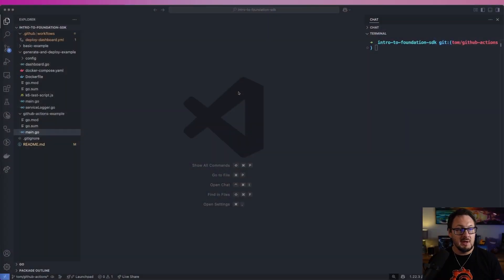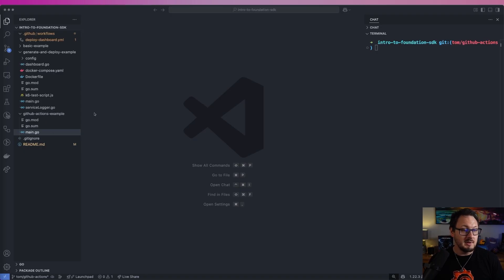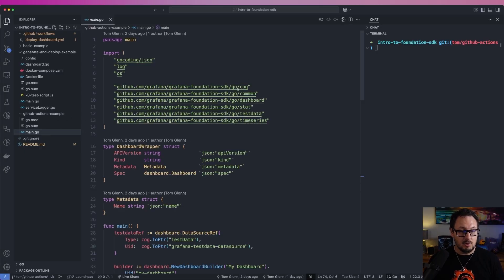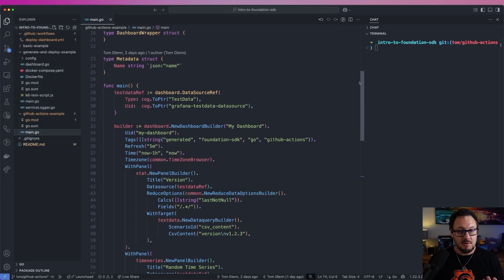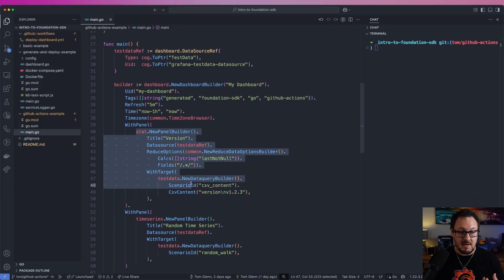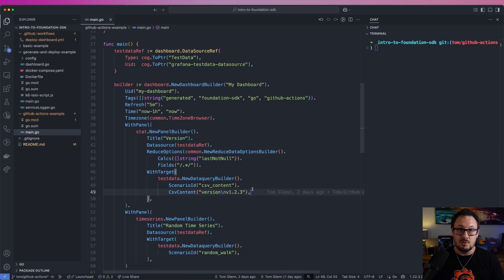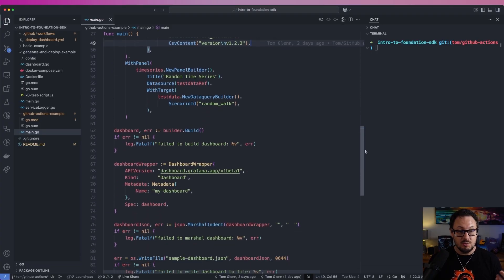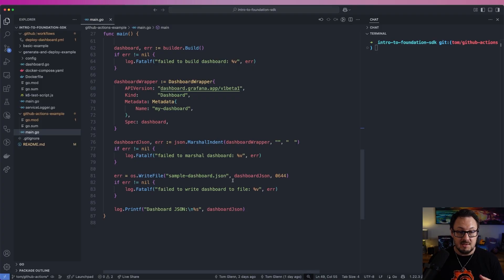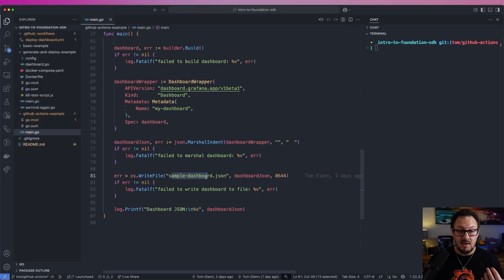To get started, let's open up the intro to Foundation SDK repository in VS Code. You can see that there is a GitHub Actions example folder within this repository. If we open up the main.go file, you can see that we're creating a very simple dashboard with a stat panel as well as a time series panel, in a very similar fashion to the way we did in the previous two videos. If you haven't seen those yet, I'll leave links to those in the description below. Once we've created that dashboard, we're outputting it as a file — serializing the JSON for the dashboard and then outputting it as sample-dashboard.json to the file system.